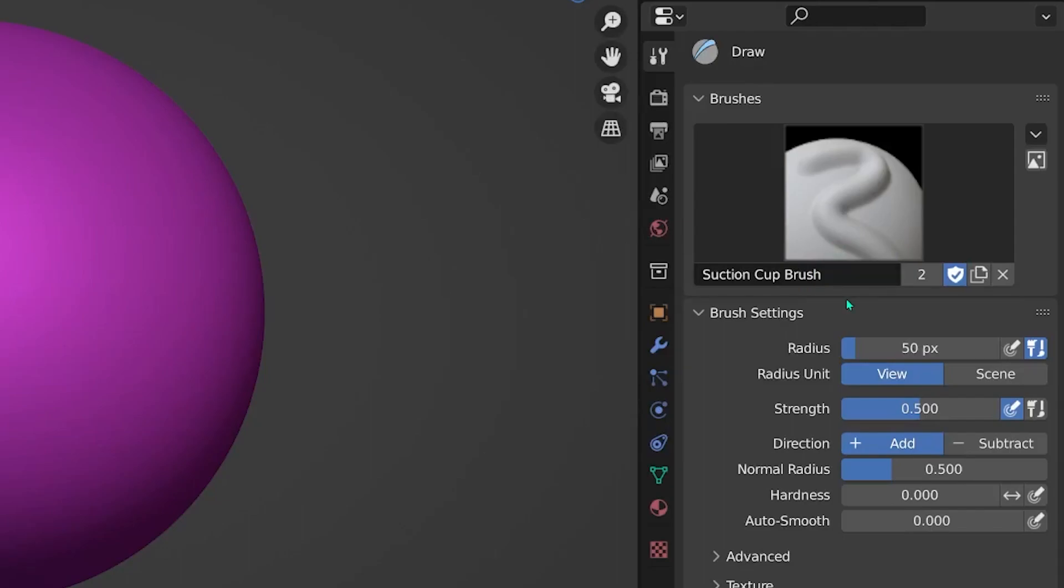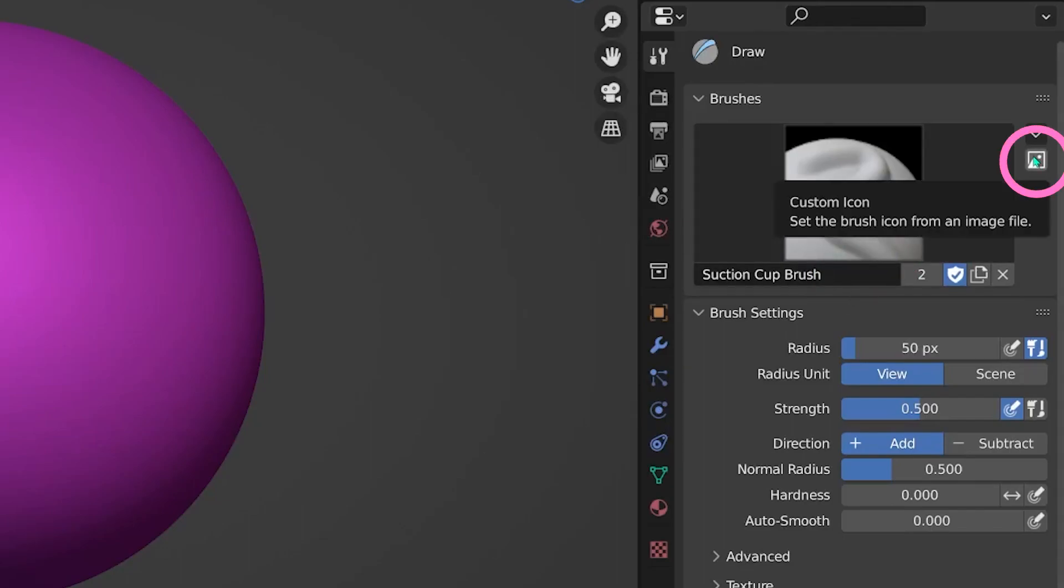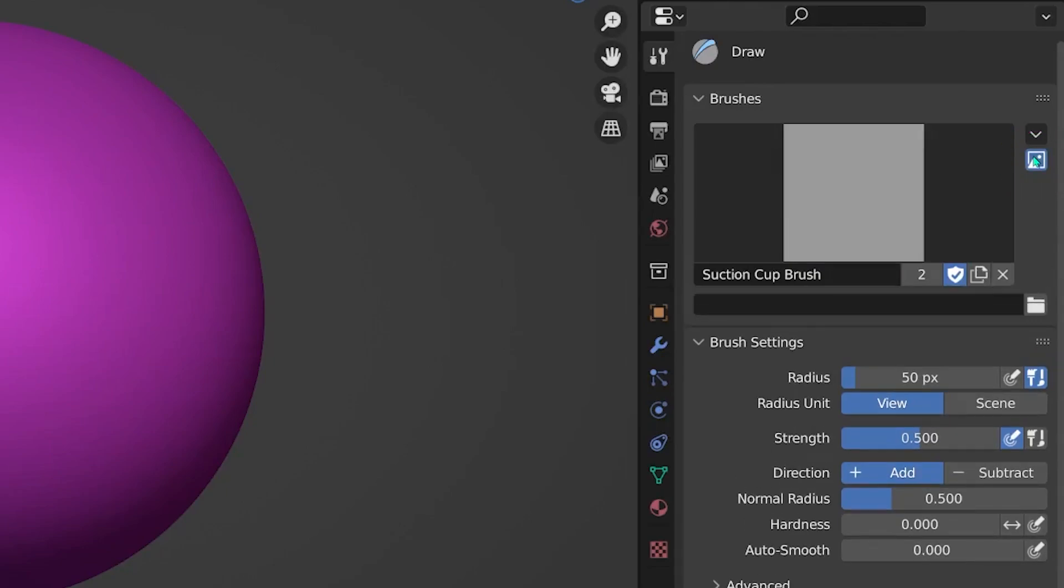And so that we don't confuse these two, we can also set a custom icon for our new brush.